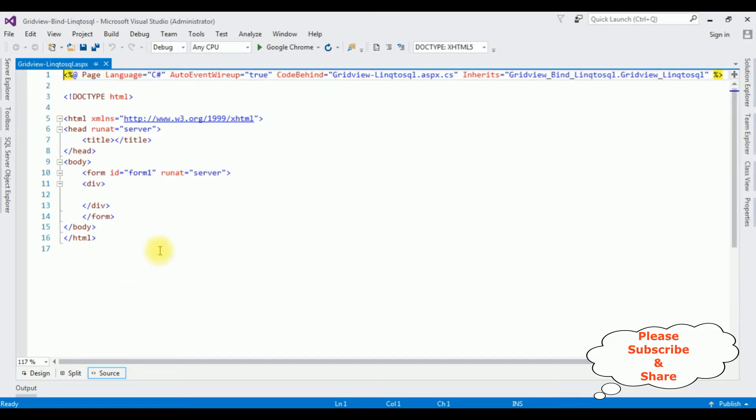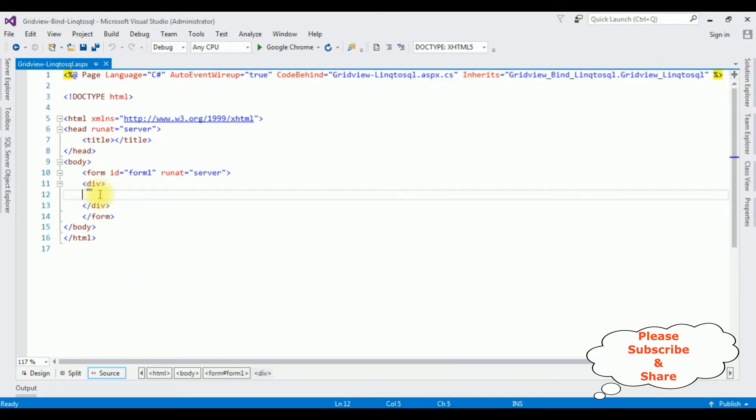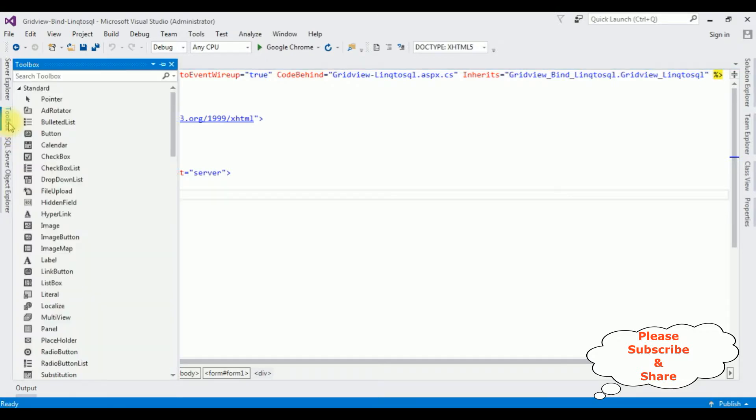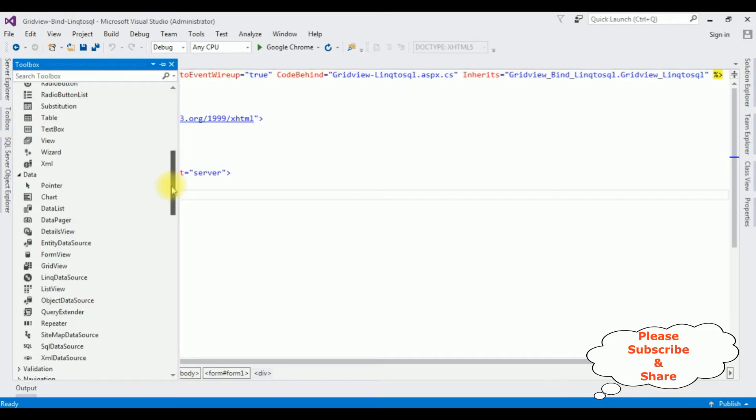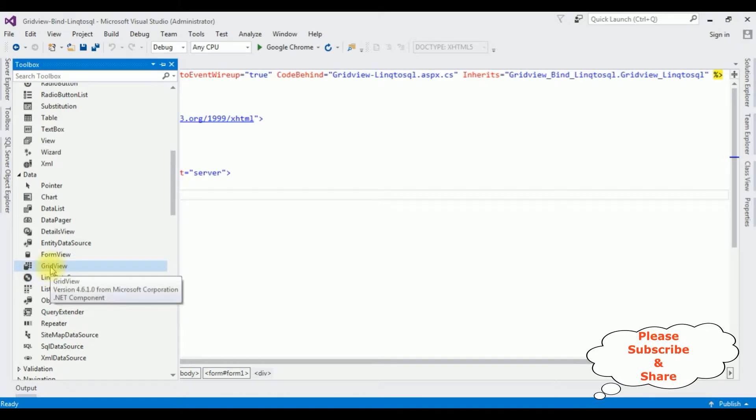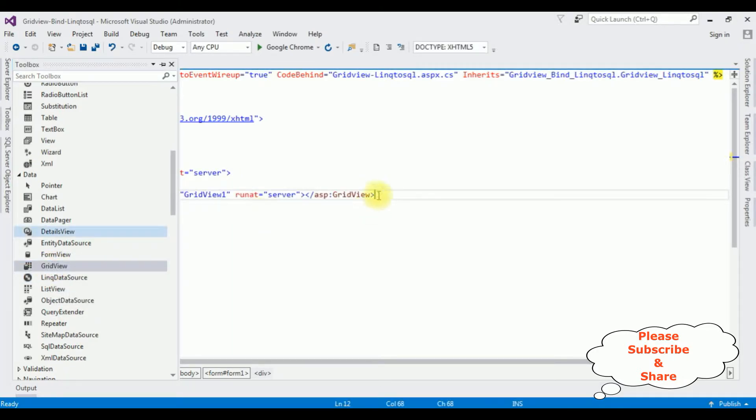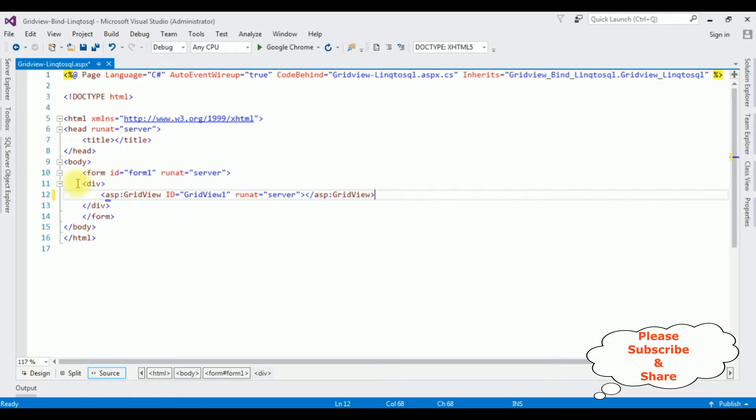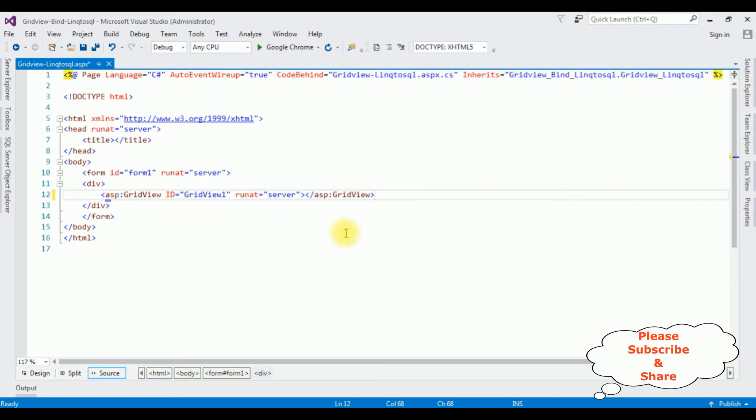Now between the form tag I'm adding a grid view control. Open Toolbox, from the Data folder there is a GridView control. Double-click that one and here we got the grid view control. Up to now we have just finished the designing part.